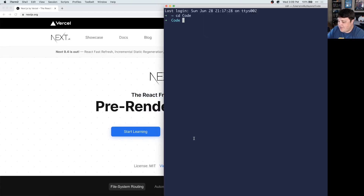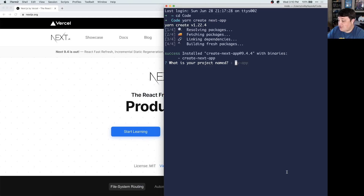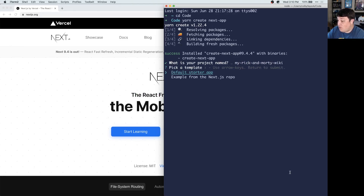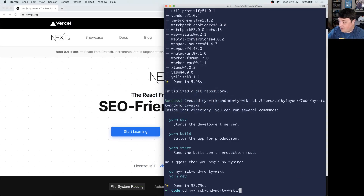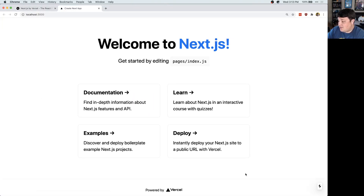To get started, the first thing we want to do is actually spin up an app. So we're going to run yarn or npm, then create-next-app. It's going to ask you a few questions, like what is your project name — I'm going to say myrickandmortywiki. It also asks you what template you want to use; we're just going to go with the default one. Then it'll install all your dependencies and be ready to go. We'll cd into that directory, myrickandmortywiki, and then run dev. Once we open that up, we see our default template.